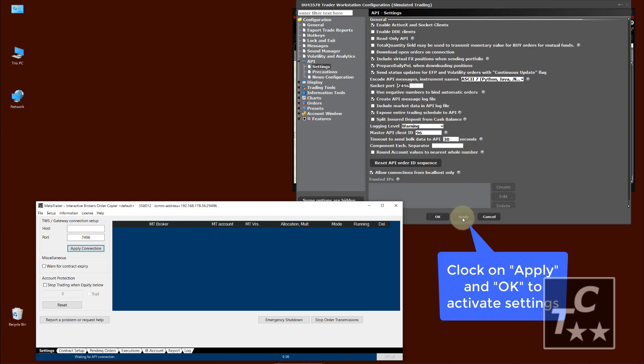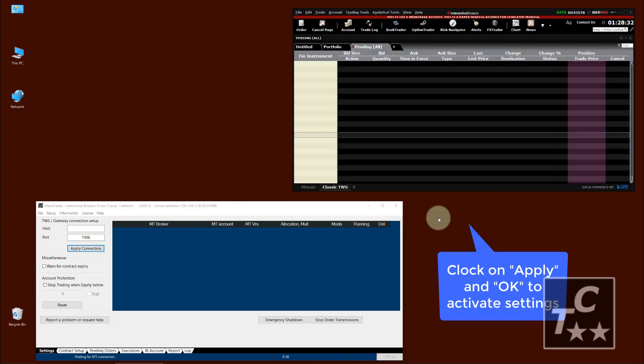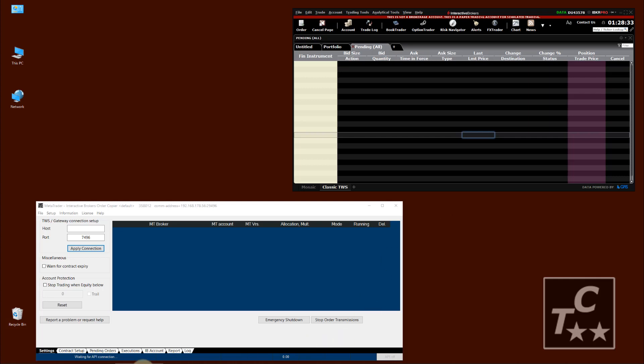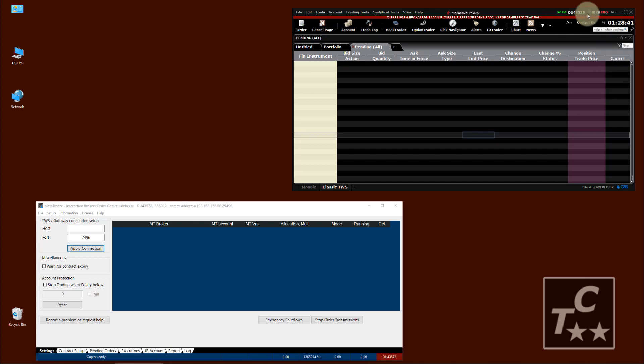When you now click on Apply and OK, you will see our API client will connect, which is indicated by the account number in the lower right, which is the same account number of TWS.